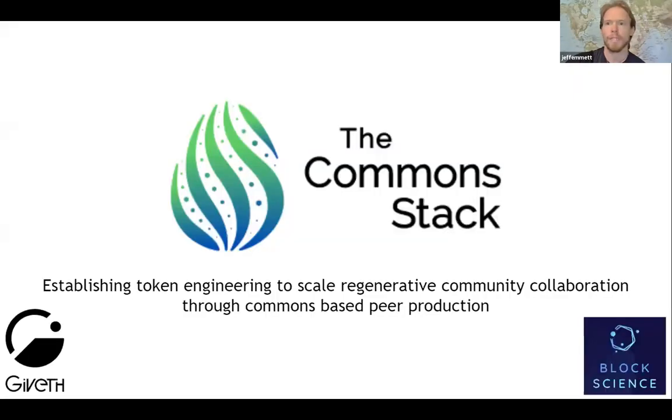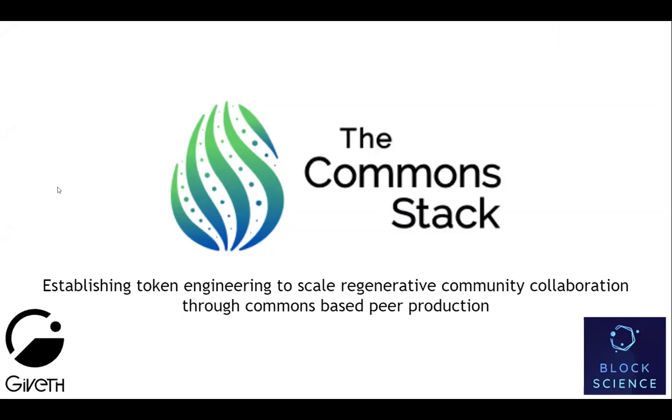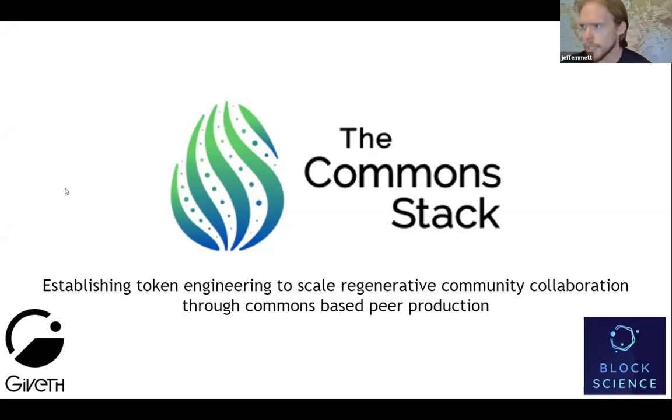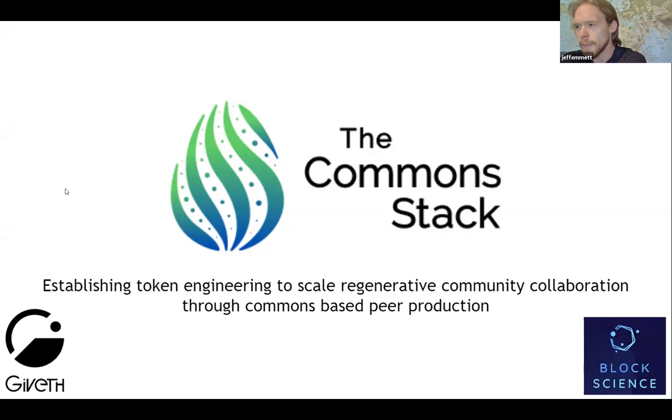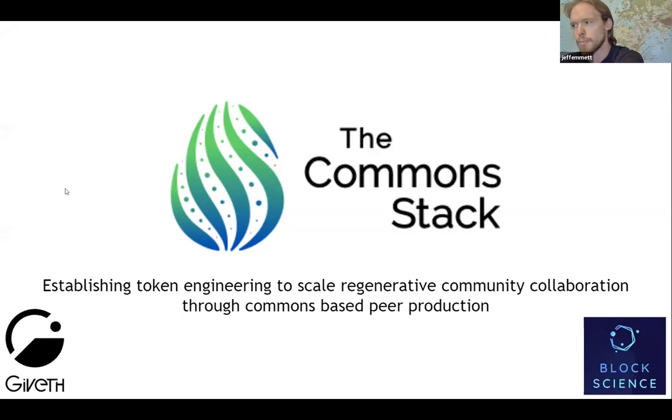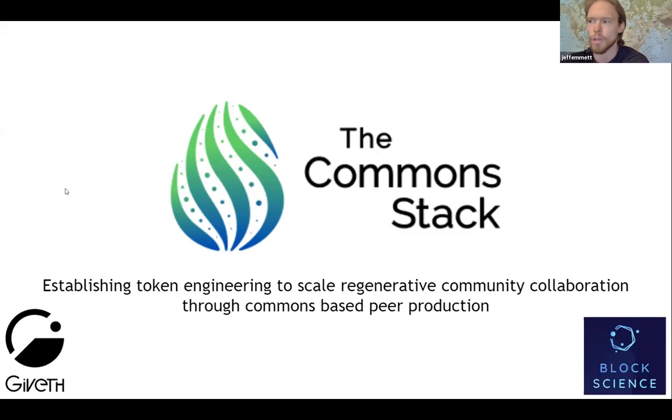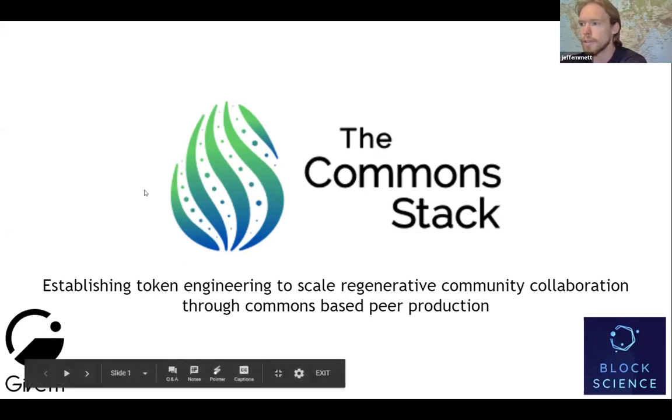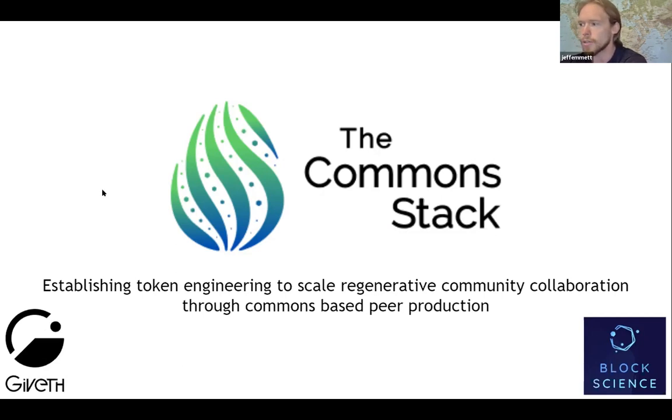We are working to establish token engineering to scale regenerative community collaboration through commons-based peer production. We're looking to incentivize open source and provide sustainable financial alternatives for communities to come together and solve their own problems. This is a collaboration between Giveth and BlockScience, although we're hoping it will include multiple different projects and communities in the crypto space and the token engineering and decentralized governance space in general.